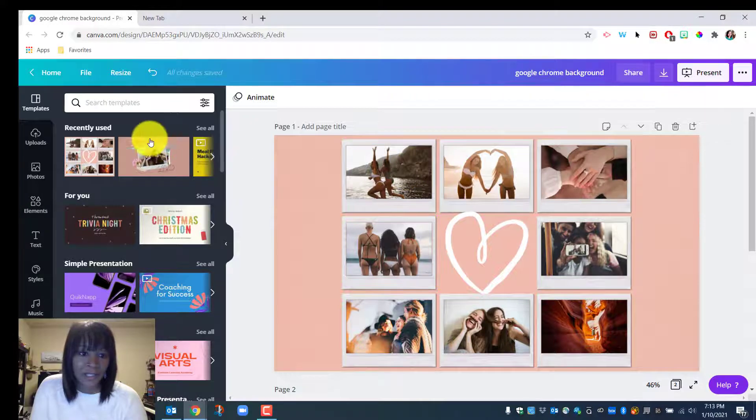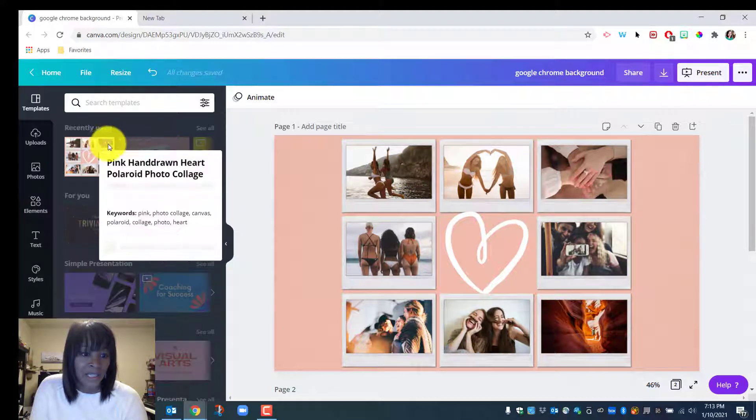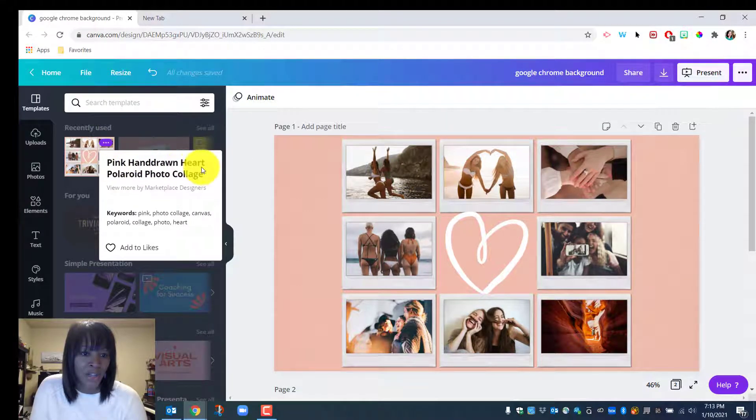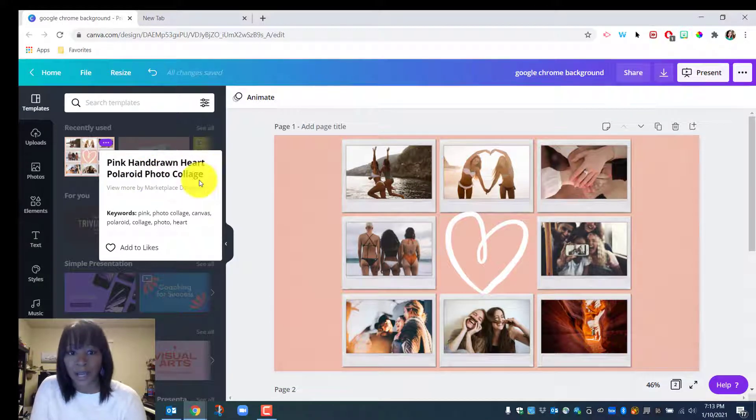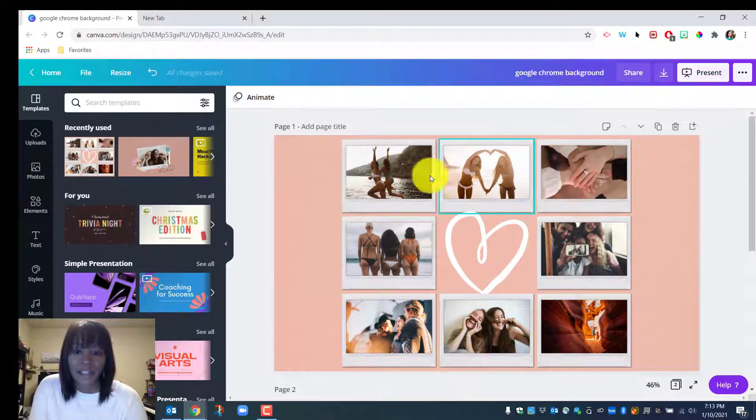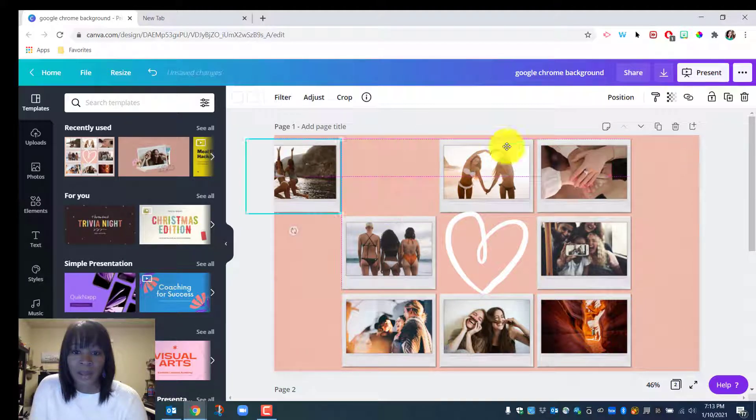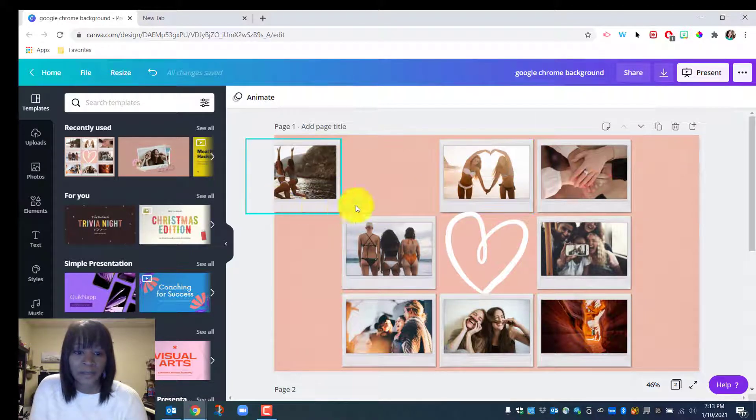If you're interested, the name of it is called Pink Hand-Drawn Heart Polaroid Photo Collage. So basically I drop the template on here and play with moving the images around a little bit.